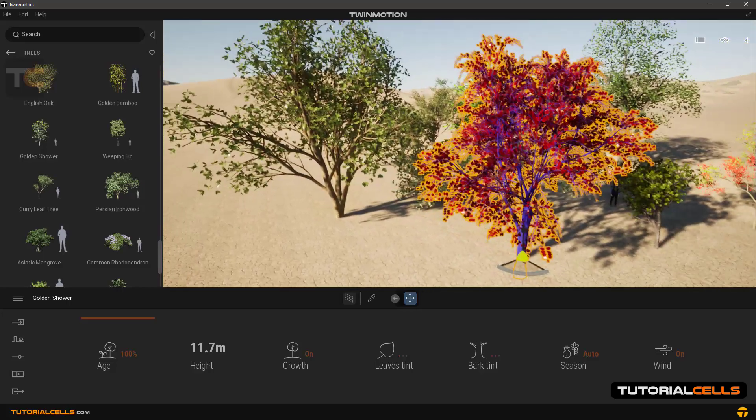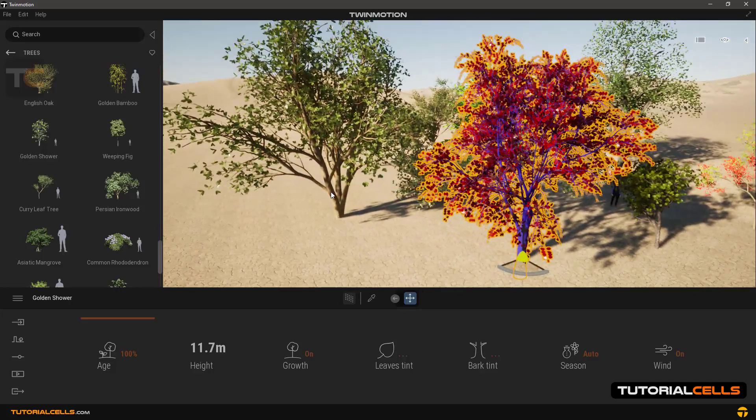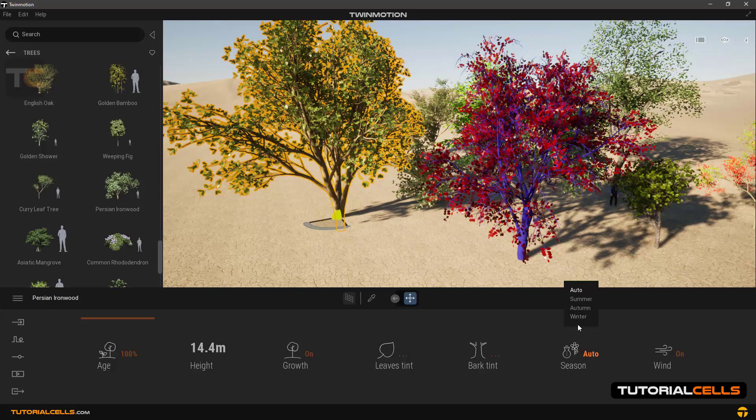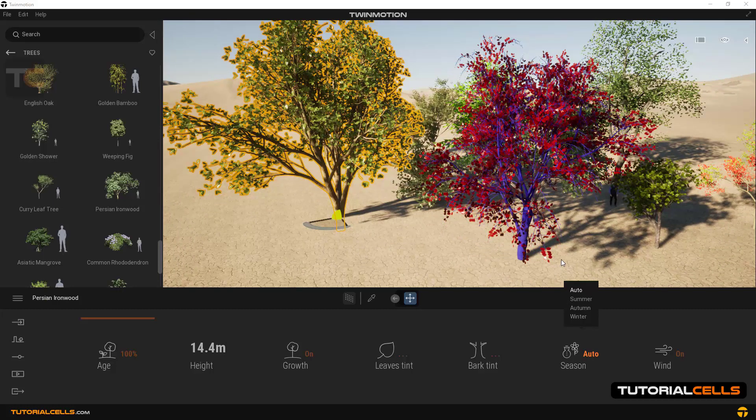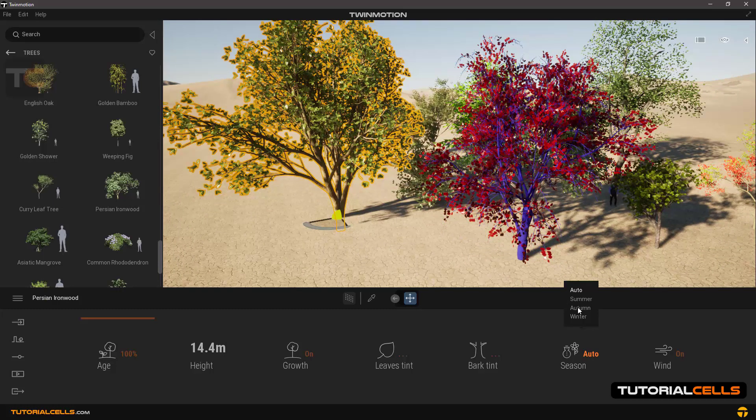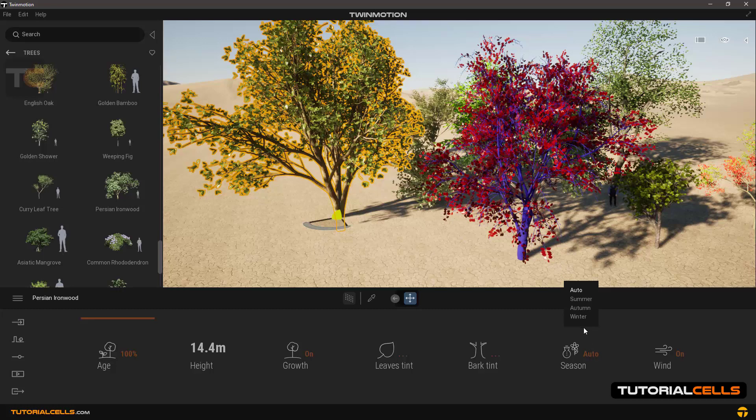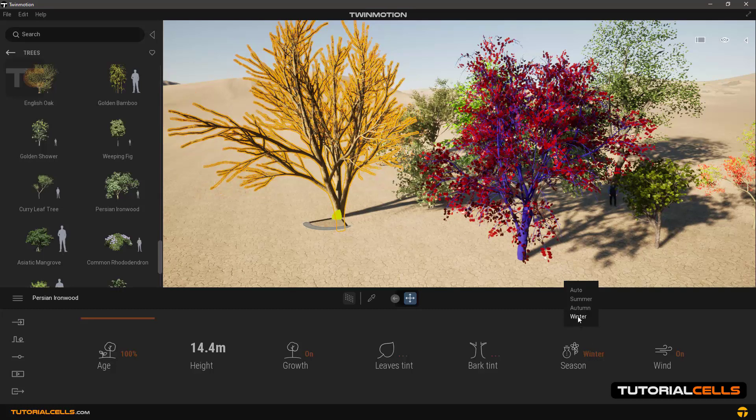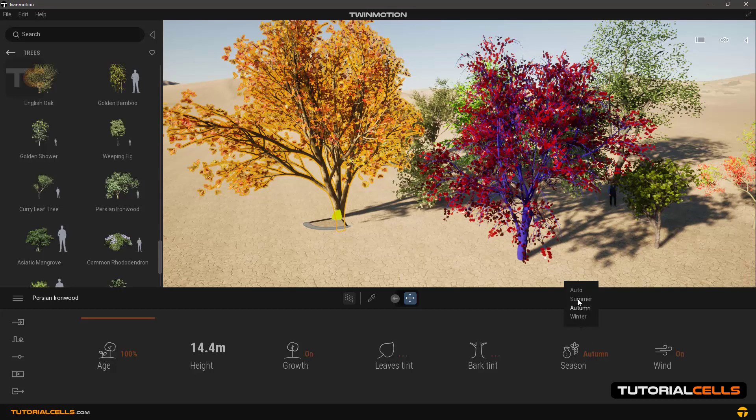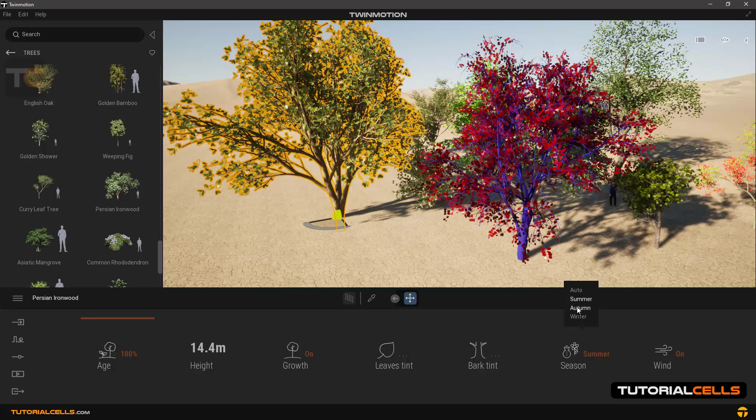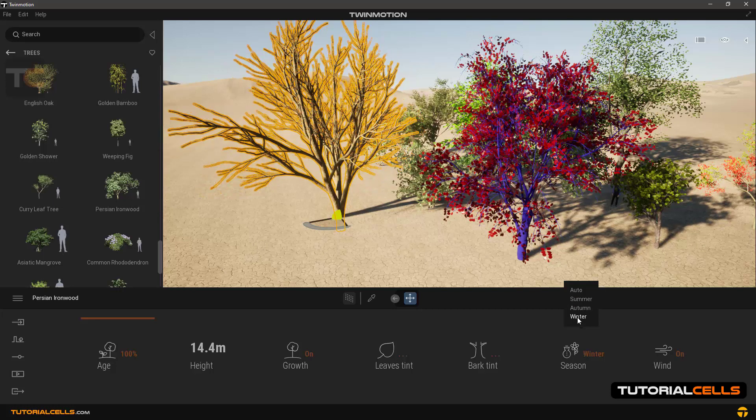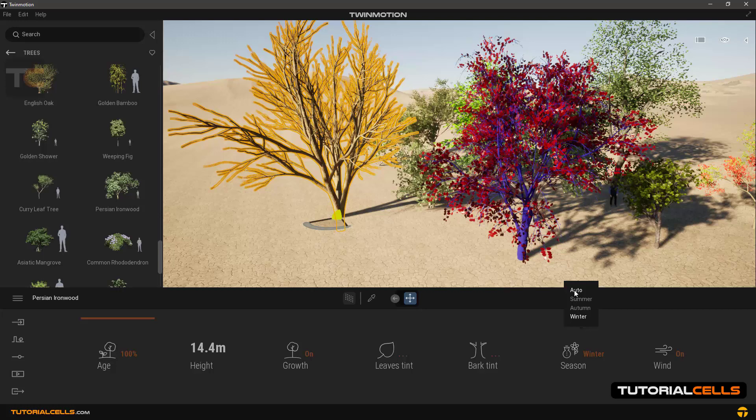In the Season section you can change the season and choose between Auto, Summer, Autumn, Winter. Auto mode means that when we change the season in the Weather section, the season and all trees also change. For example, set this season to Summer.